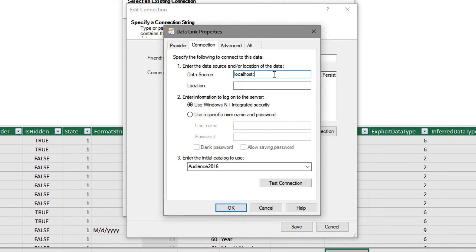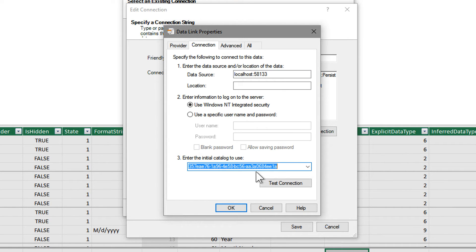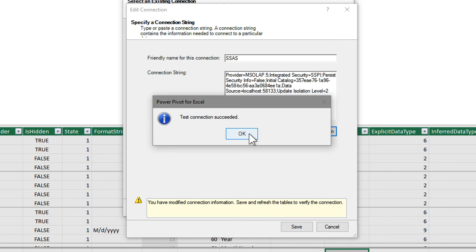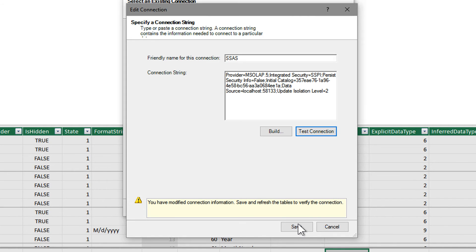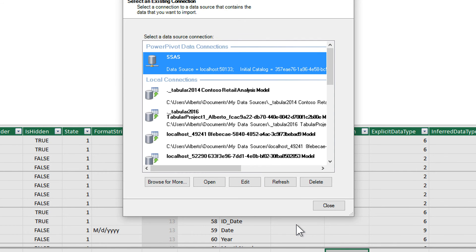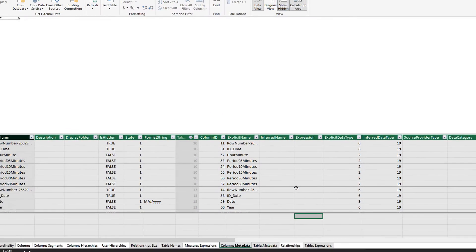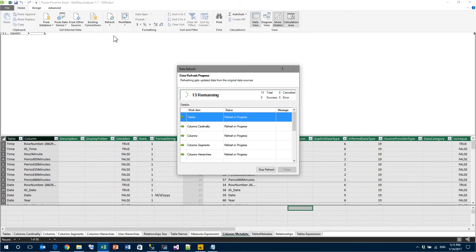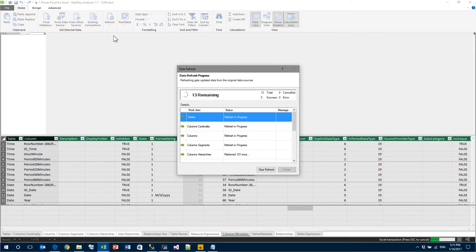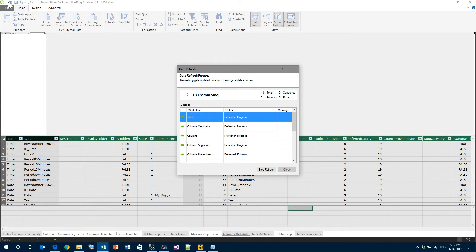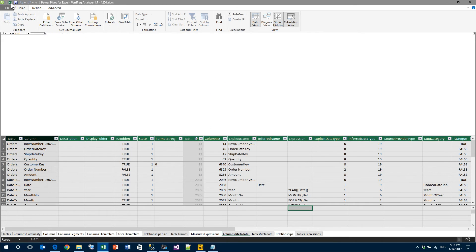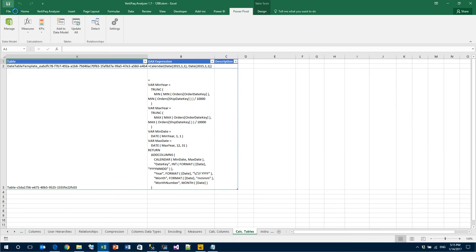it's 58133. So, localhost 58133 and the initial catalog has a funny name, but it's pretty simple to find using this combo box. Click on OK, then we test the connection, click on OK and finally save it. Close and do another Refresh All. Refresh All gathers all the information, as you see it's very very quick in doing it, and now the VertiPaq Analyzer will contain detailed information about my Power BI Desktop file.